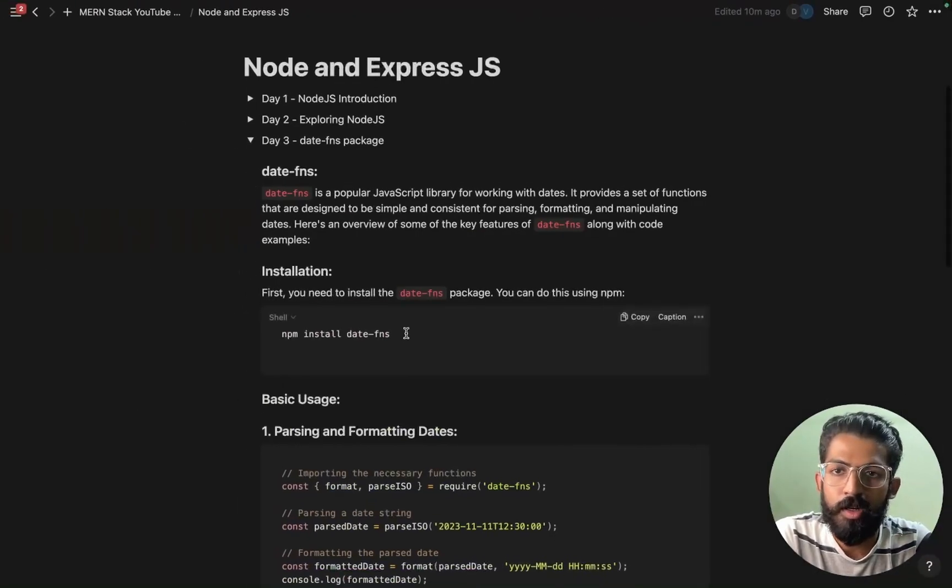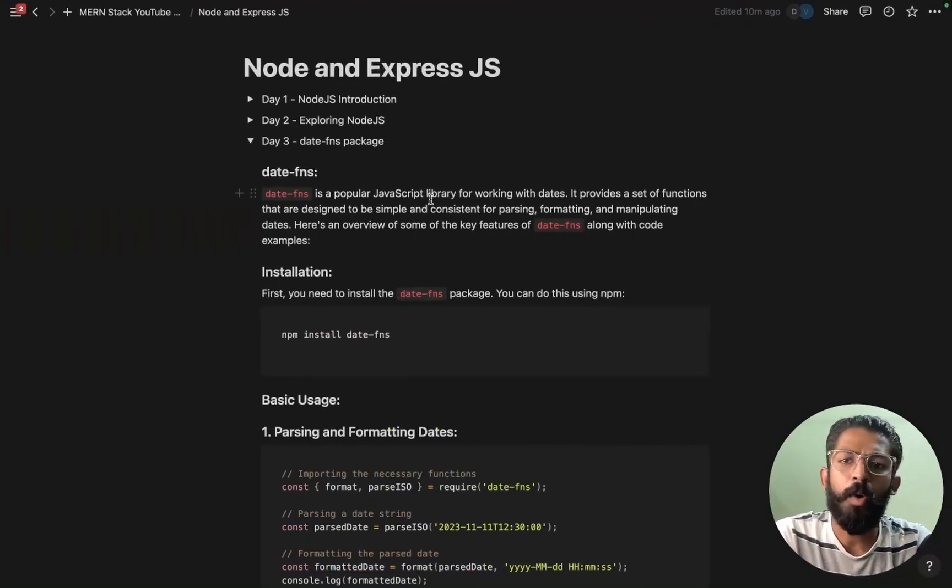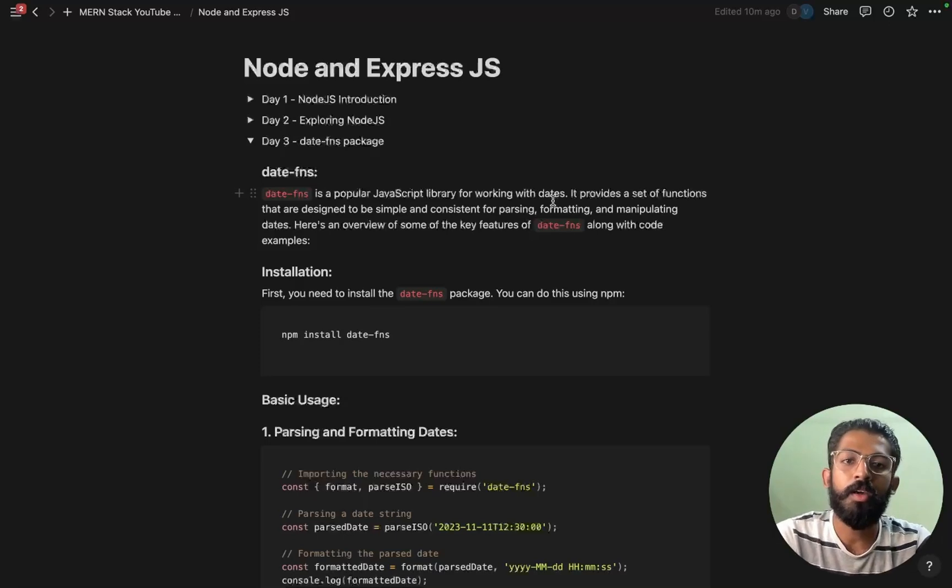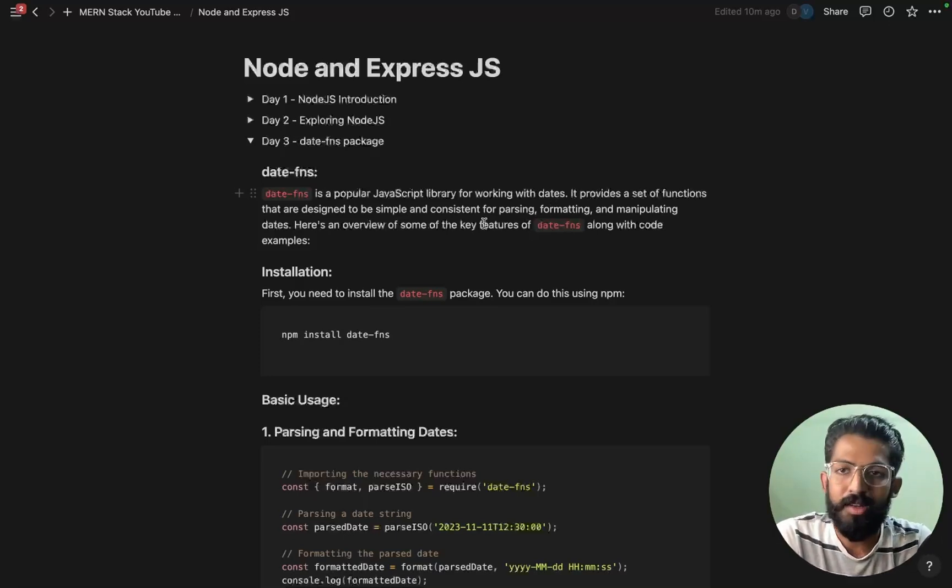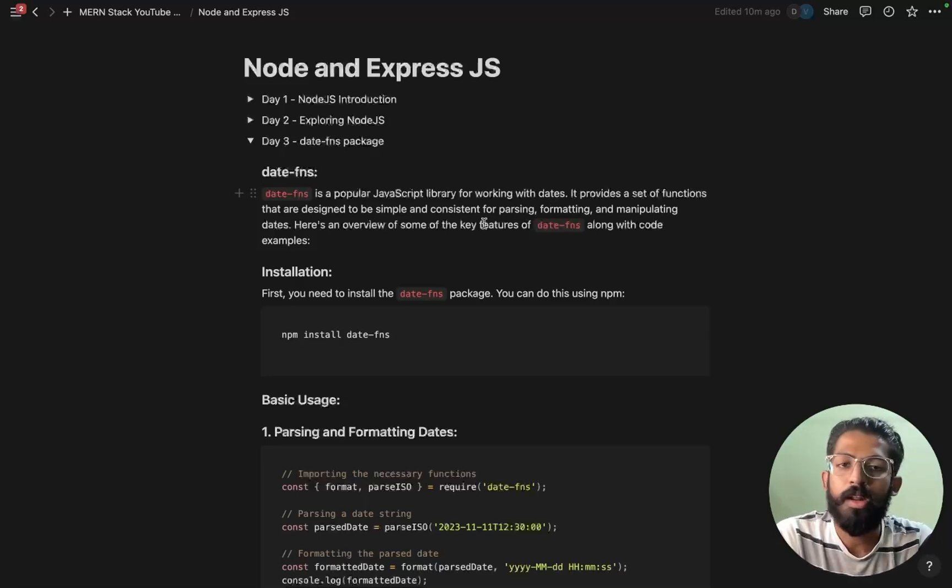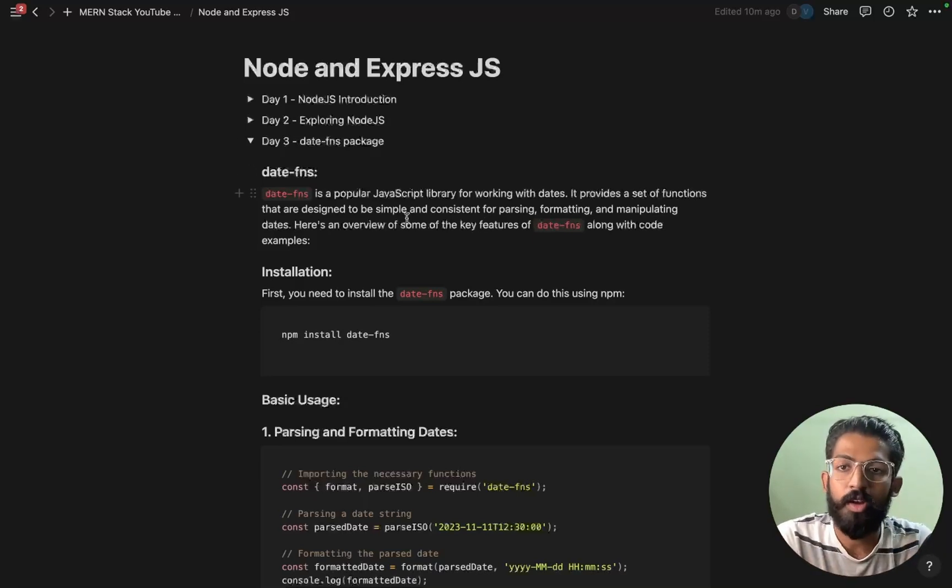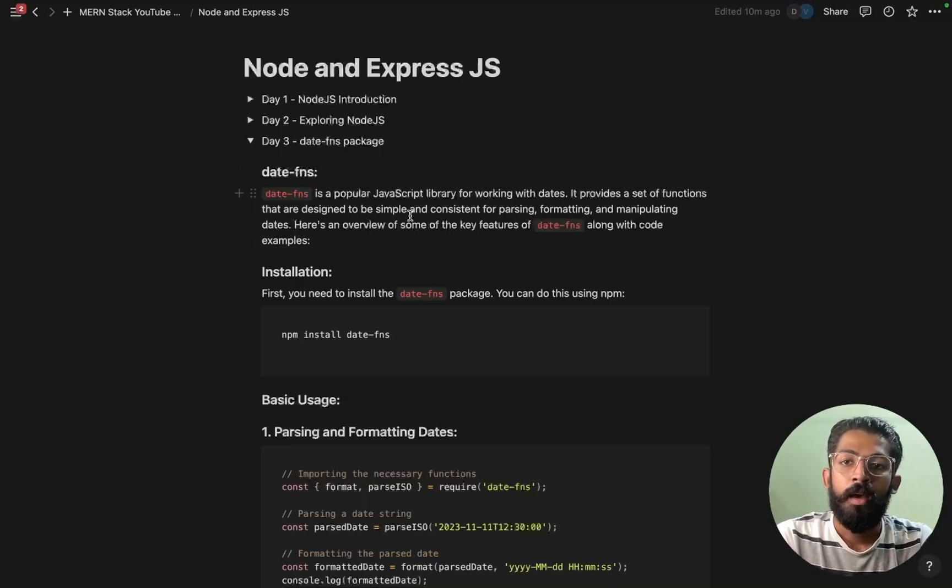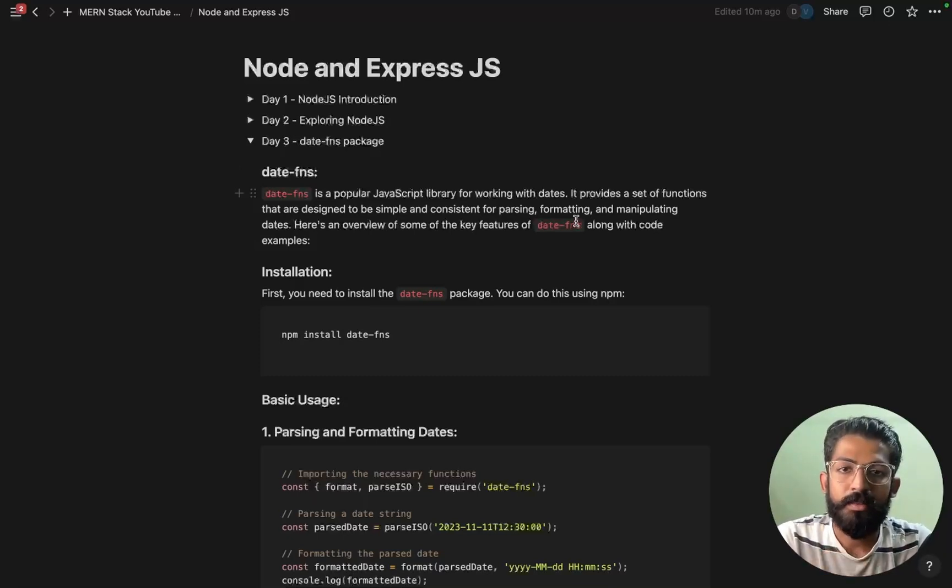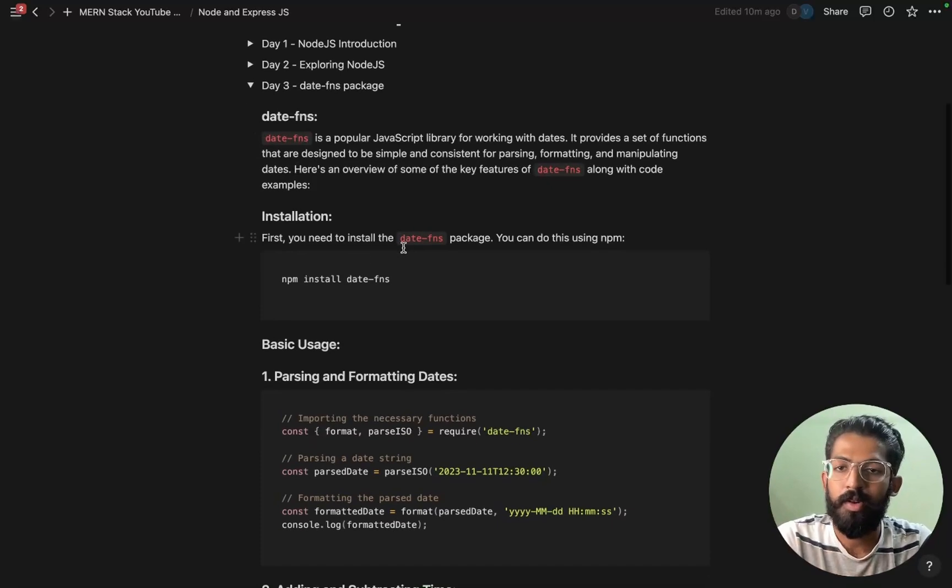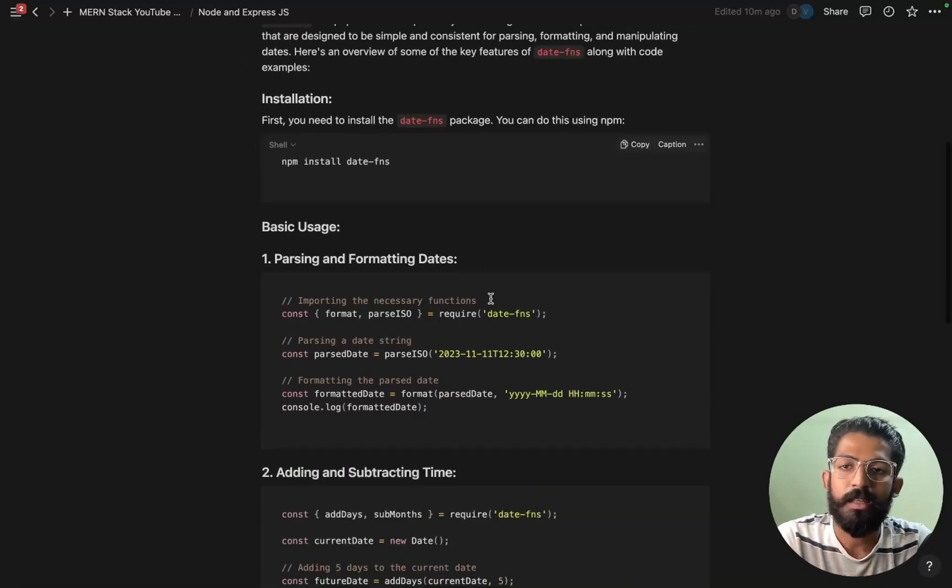Now we have the date-fns package. This is the date-fns package. It is like a popular JavaScript library working with dates. When you are working with dates, there are many functions. It provides a set of functions that are designed to be simple and consistent for parsing, formatting, and manipulating dates. So there are many functions. This is the installation part.